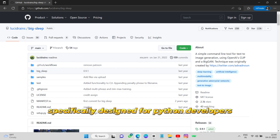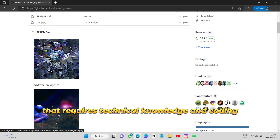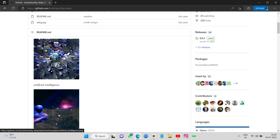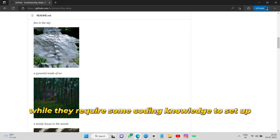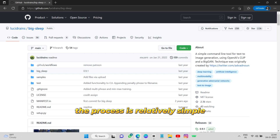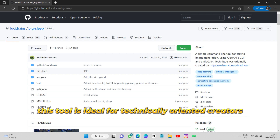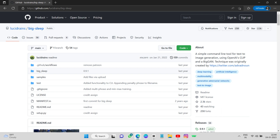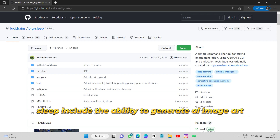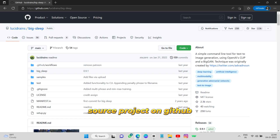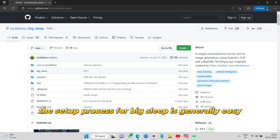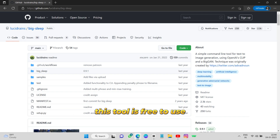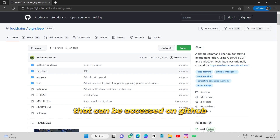The tenth is BigSleep. BigSleep is an AI art generator specifically designed for Python developers. It is a code repository that requires technical knowledge and coding skills to use. With BigSleep, users can generate realistic AI art images from scratch using a Python script. While it requires some coding knowledge to set up, the process is relatively simple. This tool is ideal for technically-oriented creators who are comfortable working with Python. BigSleep is free to use as it is a code module that can be accessed on GitHub.